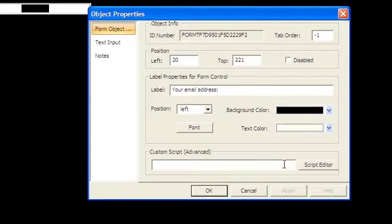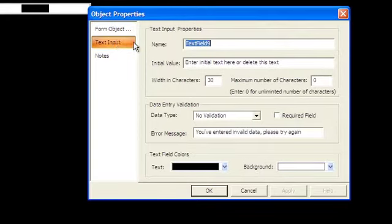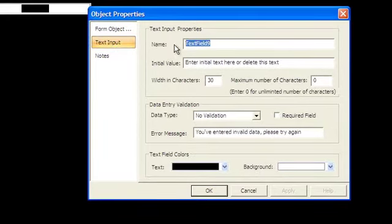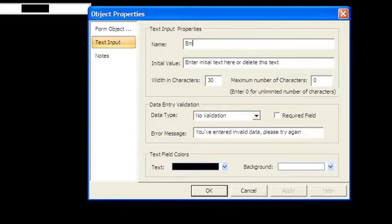If you switch to the TextInput properties, you can choose a name for the field. This name is what WebStudio will use in the email as a description of the field. Much of the time, you can use the same thing you used for the label.